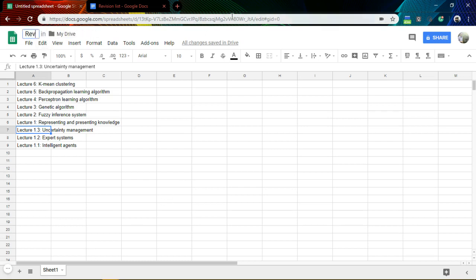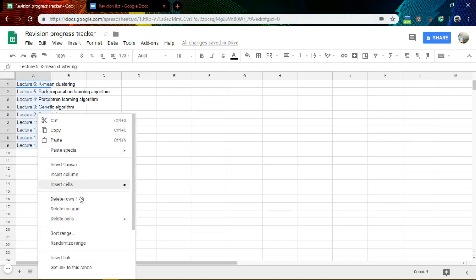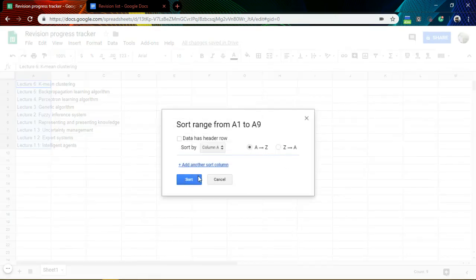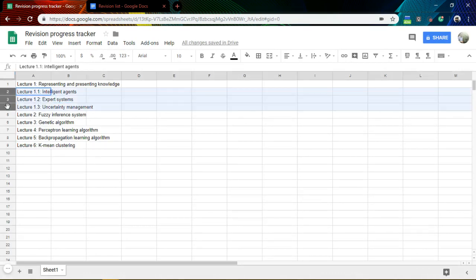So I will call this a revision progress tracker. Since I already have this and I need to make sure they are in order, I will sort it from A to Z. That's one way. And since this is part of one group, you can group it in Google Sheets.